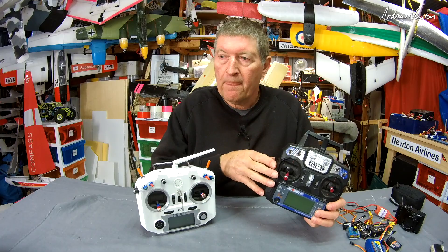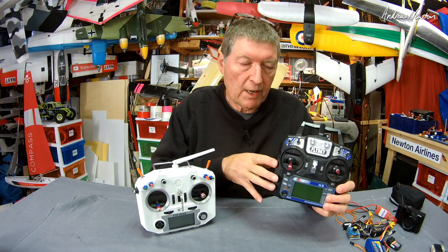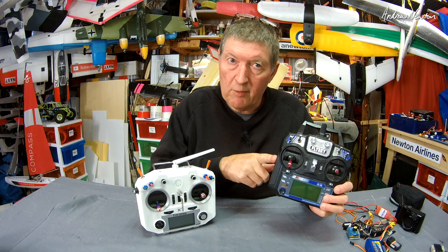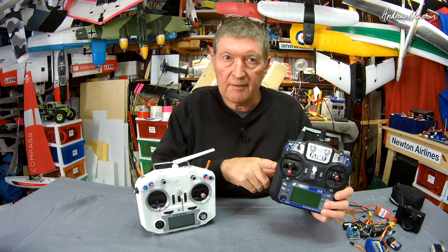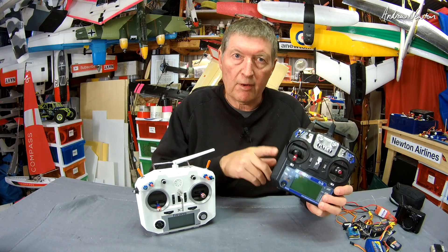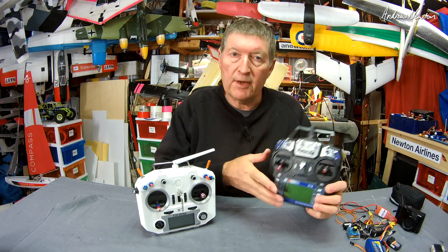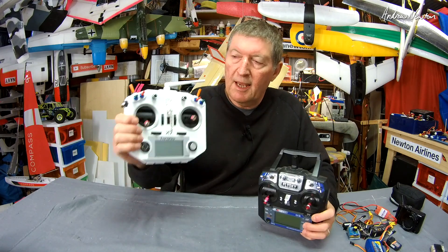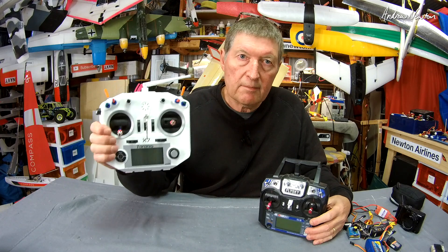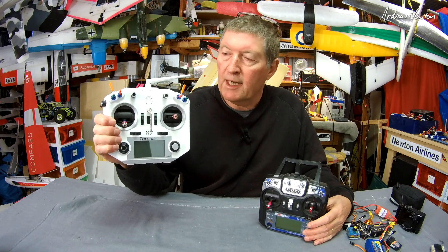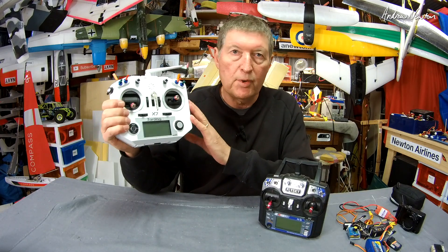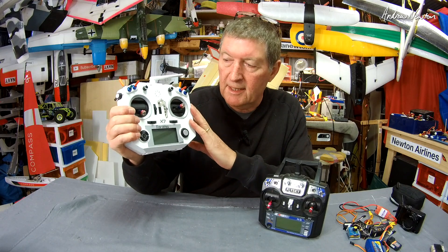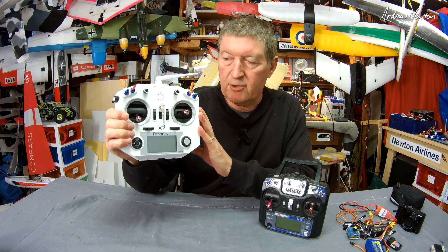With a lot of radios the first four channels are set - channel 1 will be ailerons, channel 2 will be elevator, channel 3 will be throttle, and channel 4 will be rudder, and you can't change that. With the FRSky system you can put anything anywhere on any channel. That's part of the beauty of the FRSky system - it's kind of totally free and unrestricted.